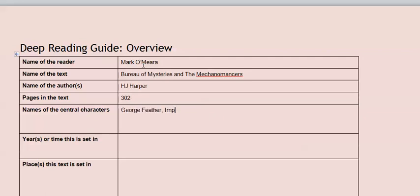As for the central characters, if I was doing this from just starting to read the book, which is what you're doing in class, I'd only be able to list George Feather and Imp, because they're the only characters that I'm going to know about at this stage. I will probably come back and add major characters as I go along, because I know that Tinkerton's coming along and he's a major character, and so is Lexica. But when I'm first reading the book, I don't know this, so I just put in the characters I know about.